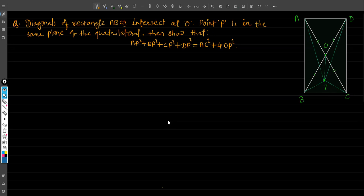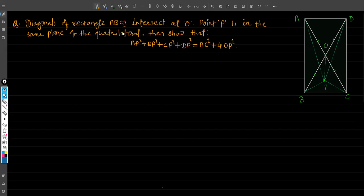Hello students and welcome again to my video. In this video we are going to solve a geometry problem. This is a horse problem: diagonals of rectangle ABCD intersect at O. We have rectangle ABCD and its diagonals AC and BD intersect at point O. Point P is in the same plane of the quadrilateral. We have to show that AP² + BP² + CP² + DP² is equal to AC² + 4·OP².